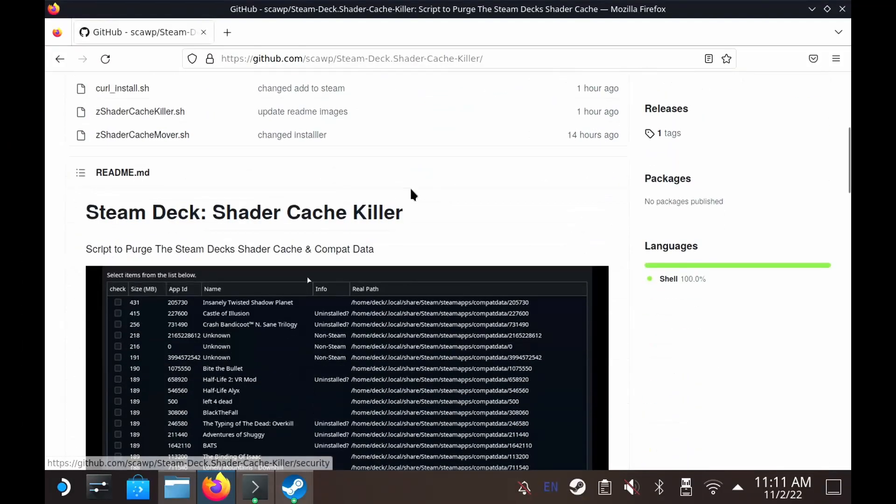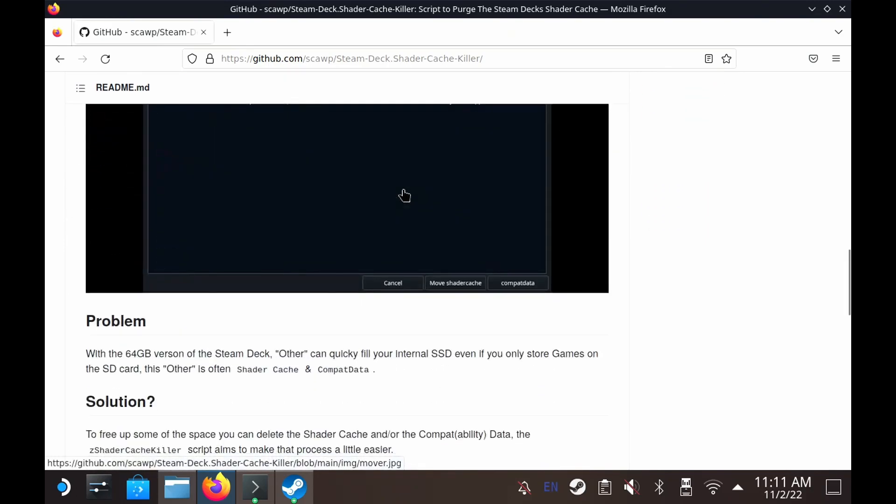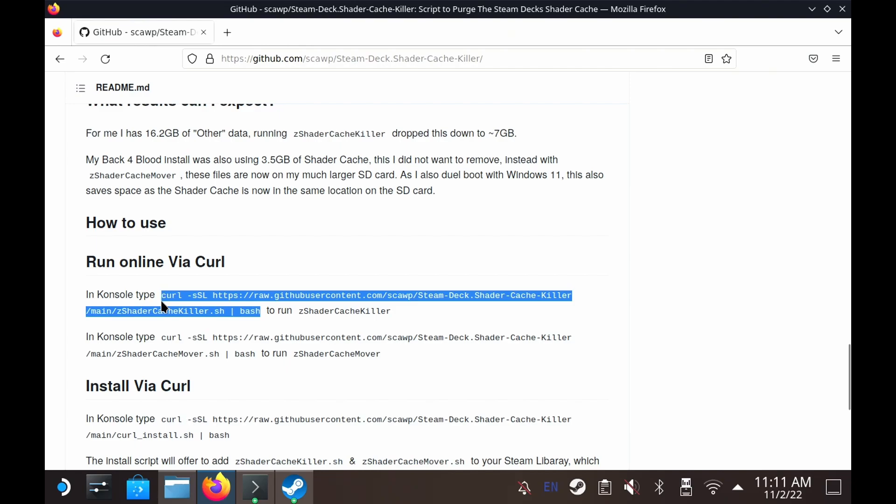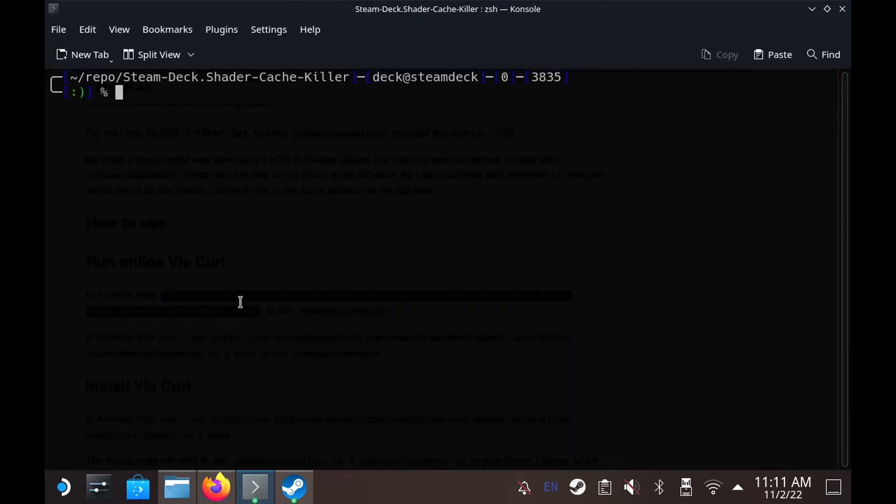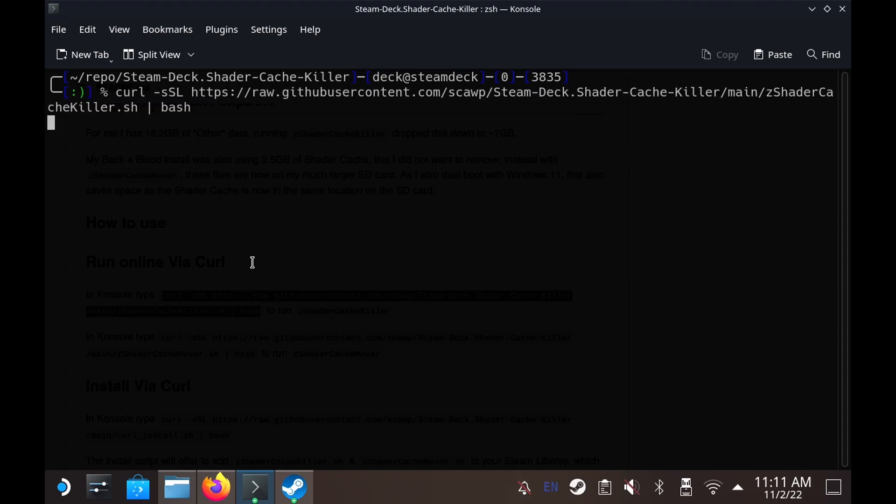So at this point you probably want to know how to run this. It's simply a case of coming to my GitHub page here and you can actually run this directly from the terminal without installing anything. You can just copy this line of curl and paste it into a terminal. You can either run the Shader Cache Killer or the Shader Cache Mover depending on which one you want. And it's simple as that.